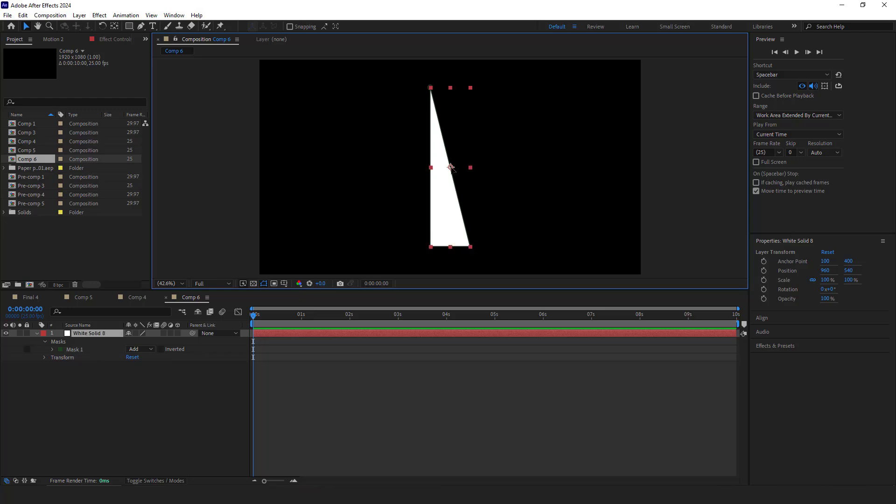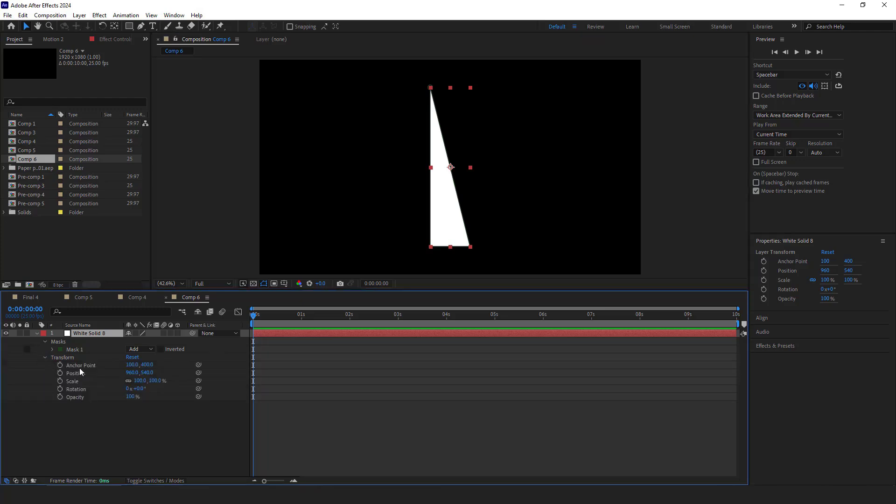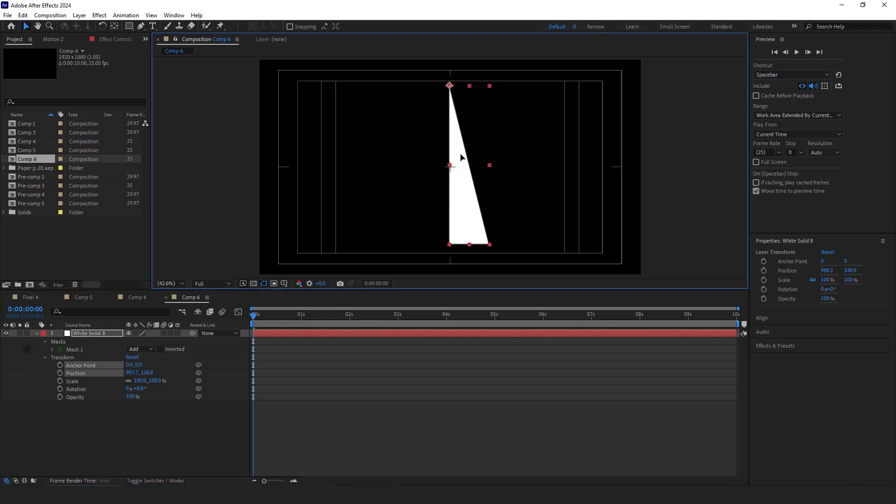After that, I have to move the anchor point of this solid to the top. To do that, in transform, I set the anchor point to 0. I move the layer to the center and make it 3D. Then rename it.